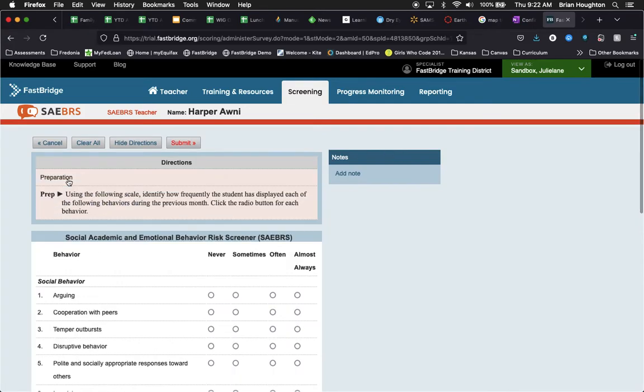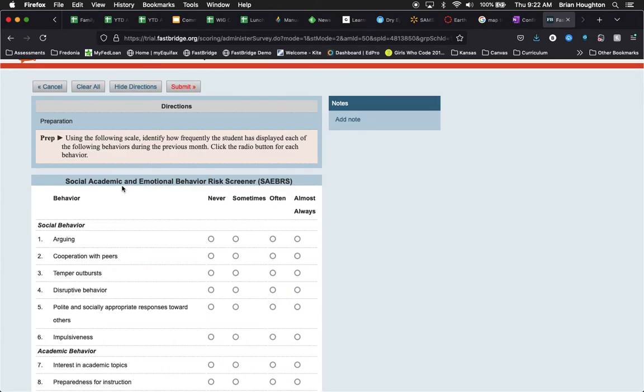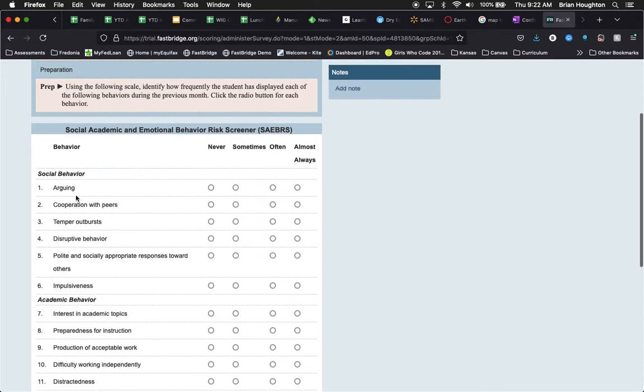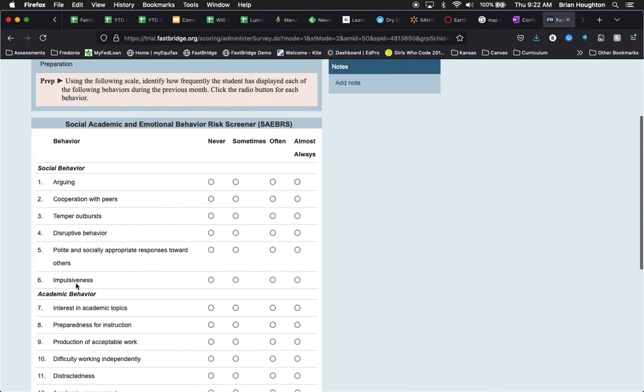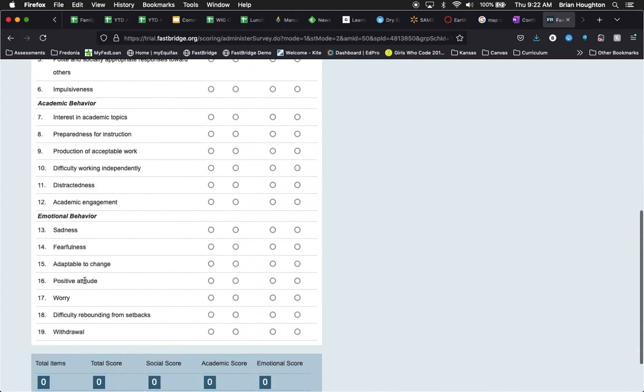We'll find the directions. You can read through those. You're going to find where you can leave a particular note about the student and then you're going to find as you go through the social academic and emotional behavior risk screener, which is what SABRS stands for. You're going to see that this breaks down into the three domains of social behavior, academic behavior, and emotional behavior.